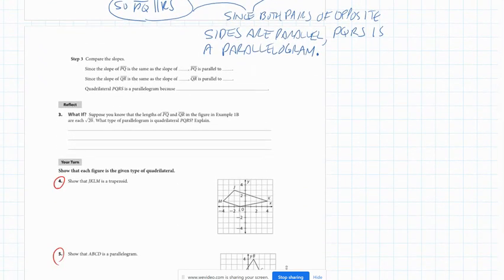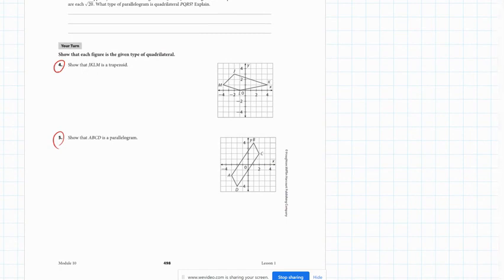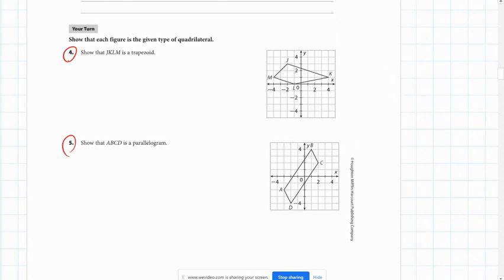On the next page, page 498, I would like you to try numbers 4 and 5 in your groups — probably about 10 minutes, so maybe 5 minutes per problem. Go ahead and pause the video, and everybody try 4 and 5 together in your groups. When everyone has had a chance to try both and discuss, press play on the video and we'll see how you did.